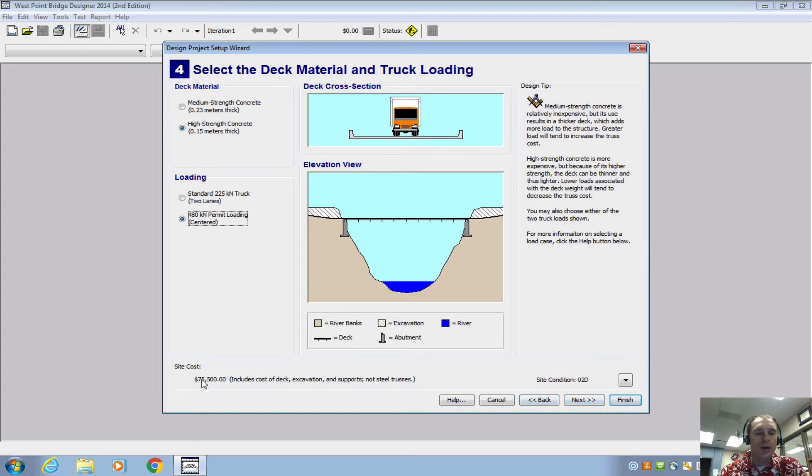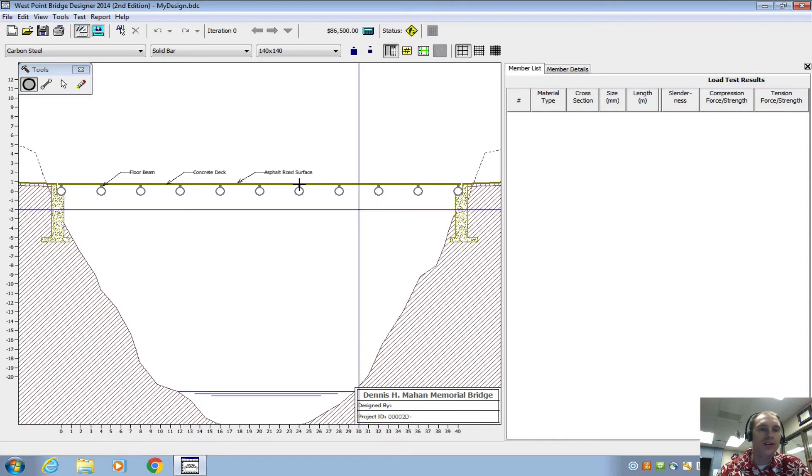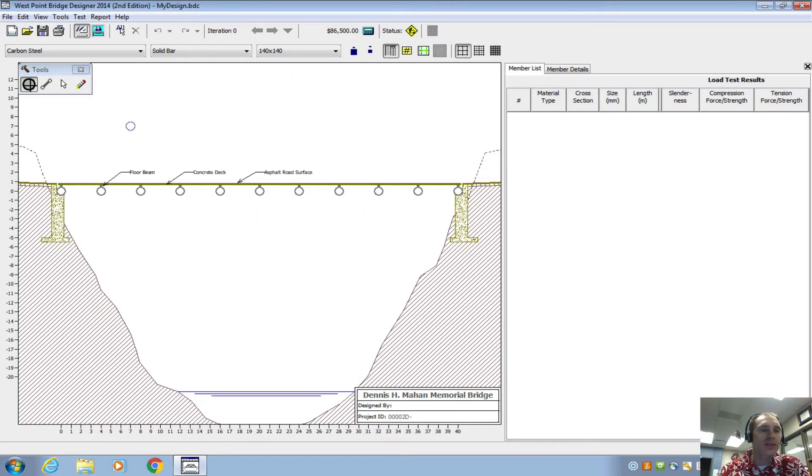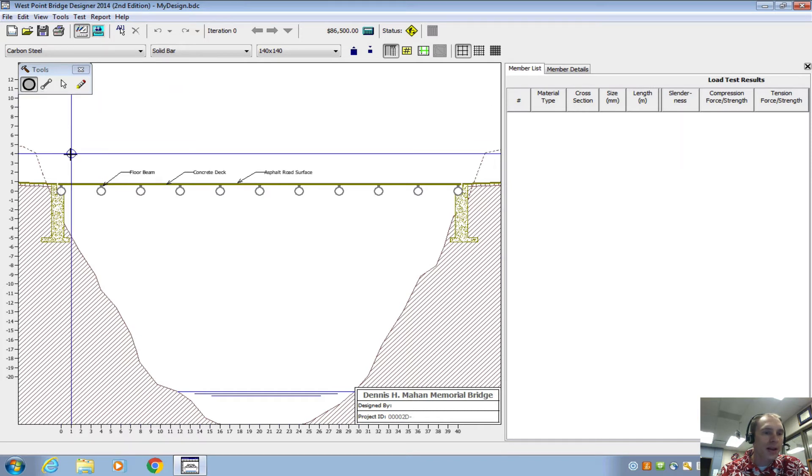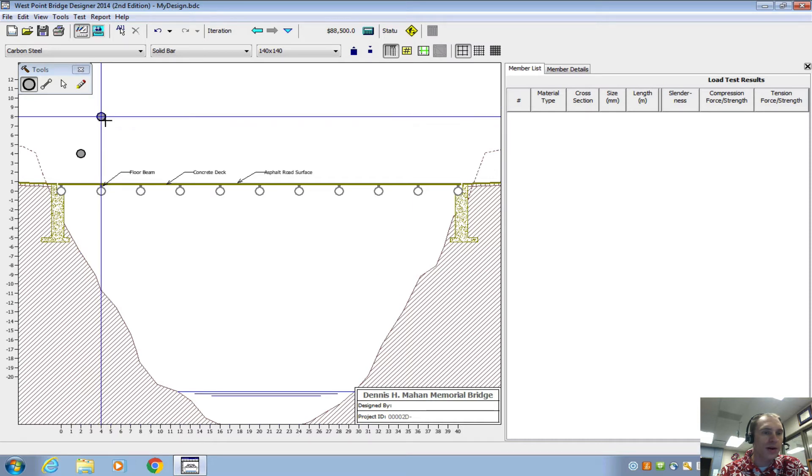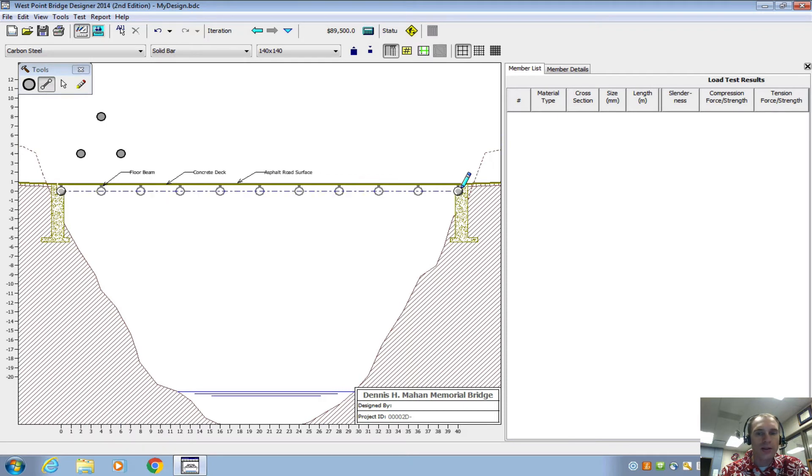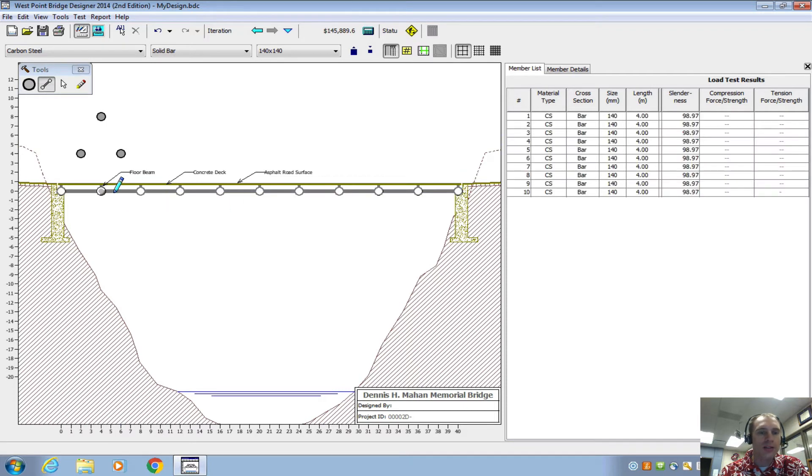So you need to keep in mind the overall site cost because that's going to affect your overall score for design. And once we have this, then you can place these little points right here. These are all joints. These are all places where I can place some conjoining members. So if I drag this all the way across, just put supports underneath the deck.